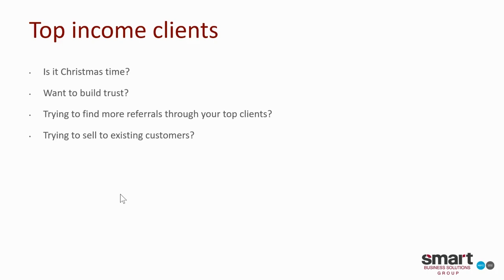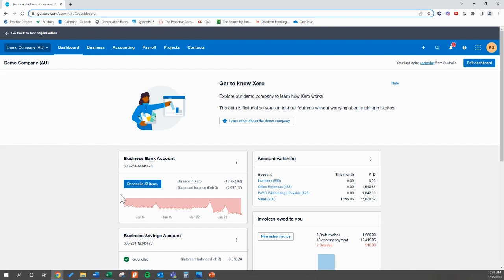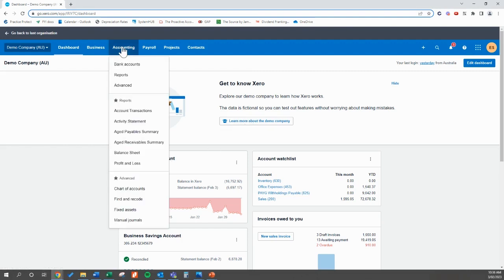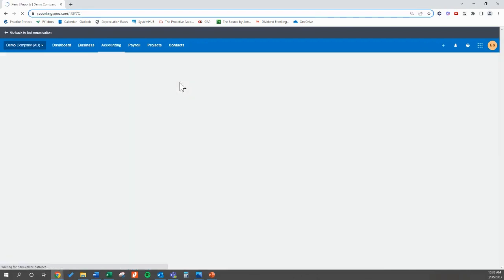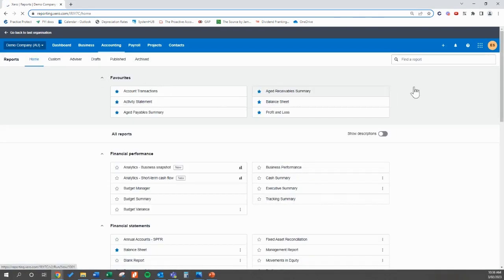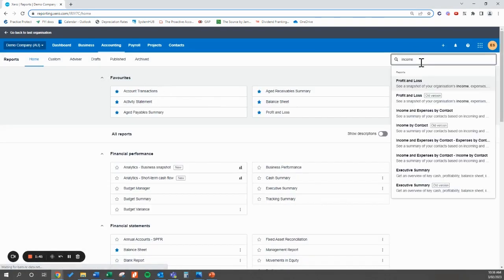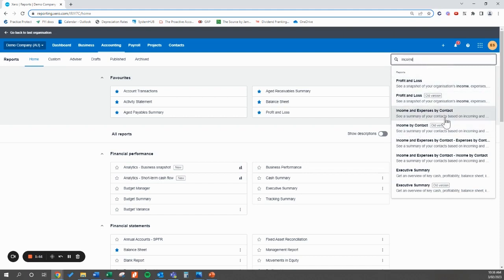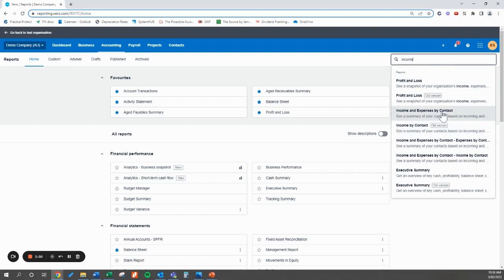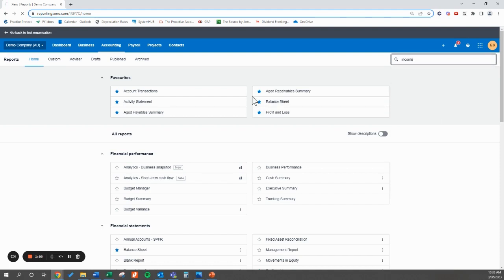So how do we find this in Xero? What we're going to do is open up Xero file. You're going to go into the accounting tab and reports. This report has been recently updated, but I am going to show you the new one because I believe soon the old version is going to disappear. You want to try to find the income by contact. I find it easiest just to search it. Income by, oh sorry, not the old version. Income and expenses by contact.